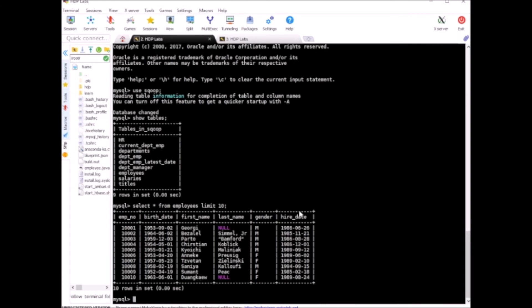Here you can see it has employee number, birth date, first name, last name, gender, and hire date. So these are the columns which we are going to import using Sqoop from MySQL to Hadoop later.